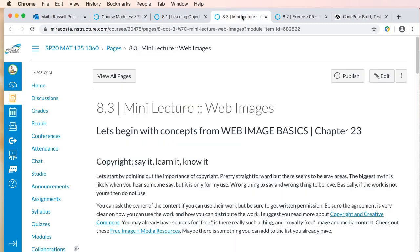So again, check out the mini lecture. You are going to get my take on what is in Chapters 23 and 24, and I am really going to kind of cut to the chase and keep things simple.